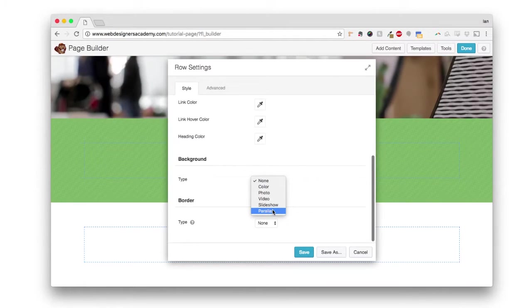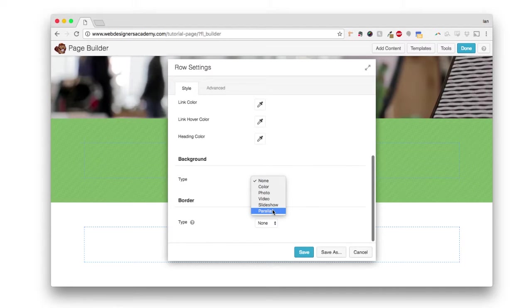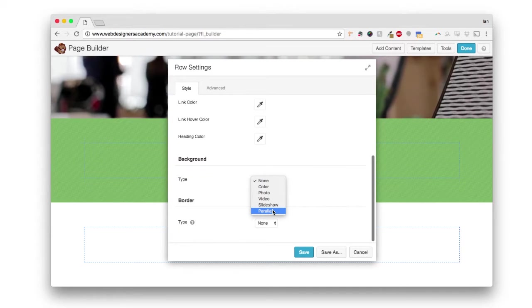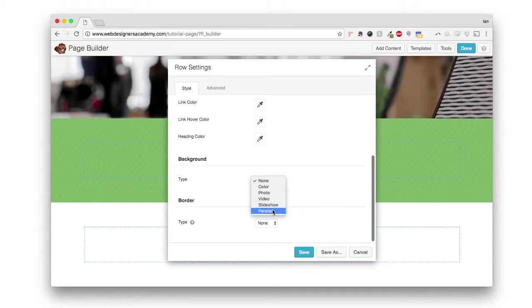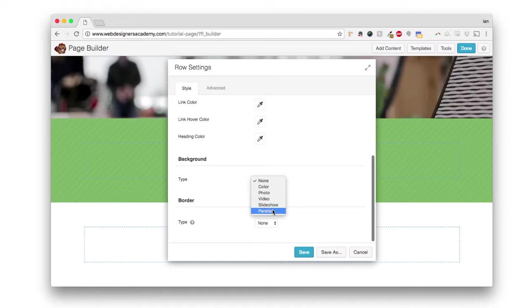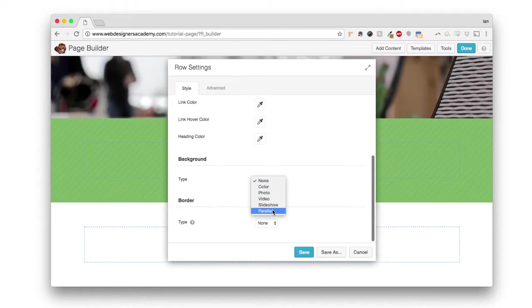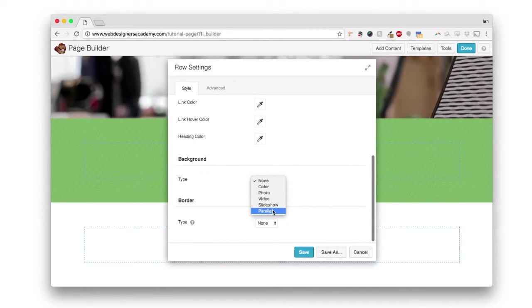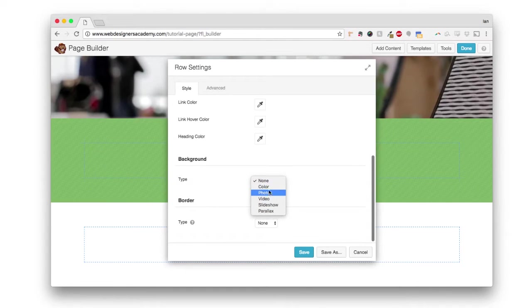The simple answer is a photo background doesn't really slide as you scroll. It does move if you select a specific setting, but a parallax kind of gives a nice slidey effect. Let me show you the difference.